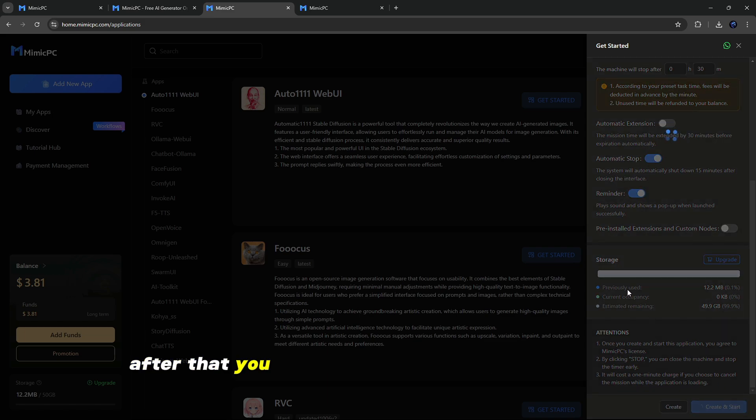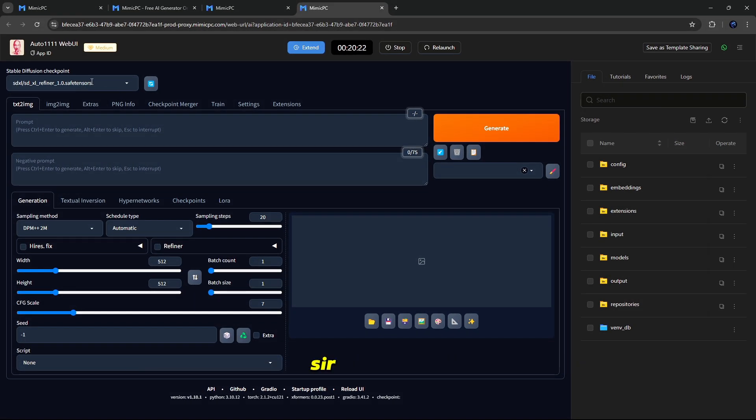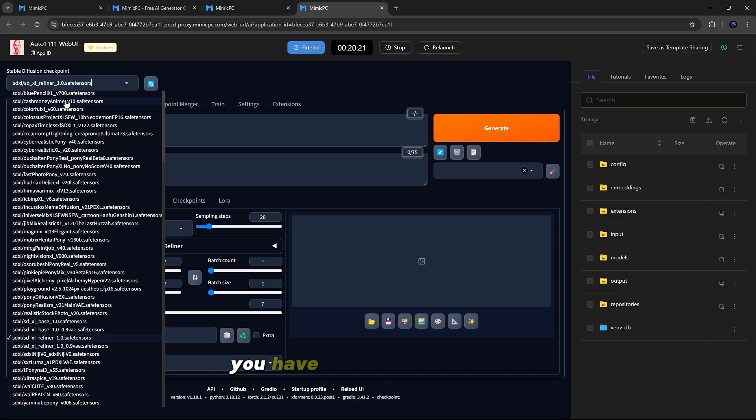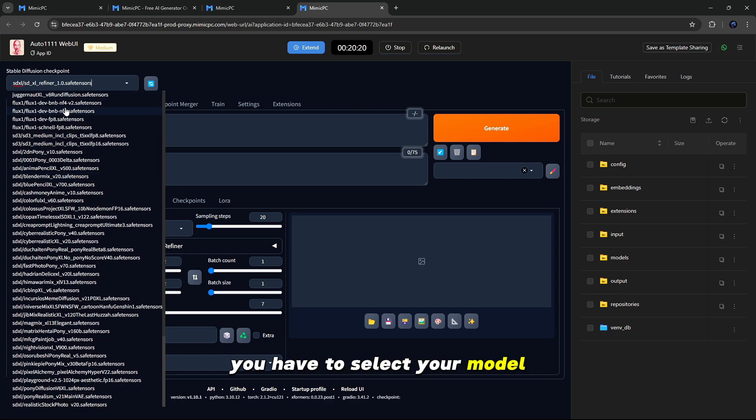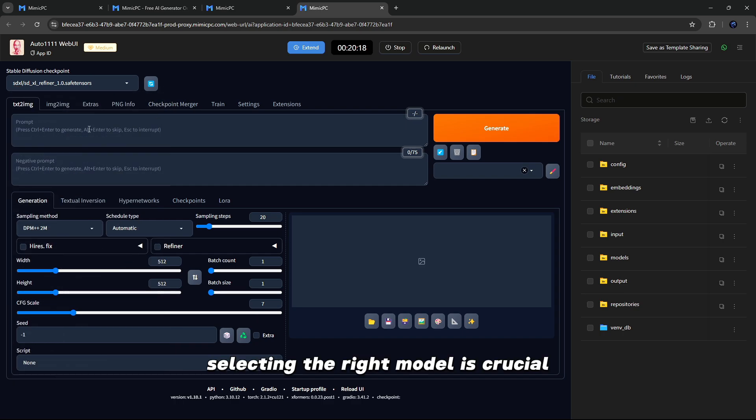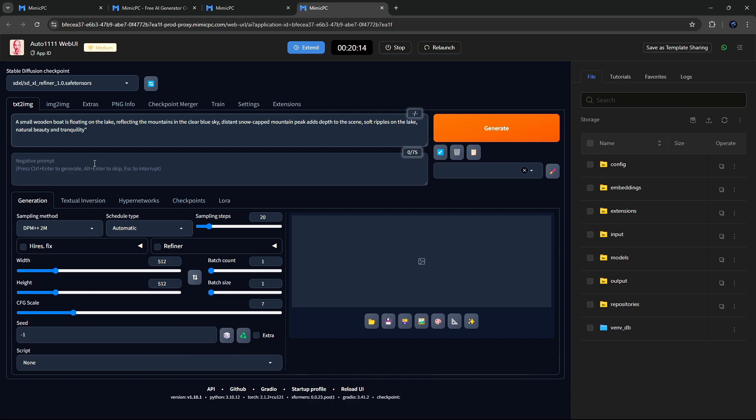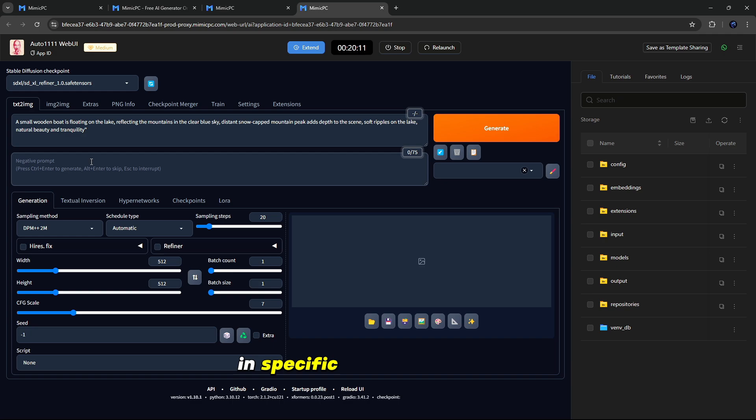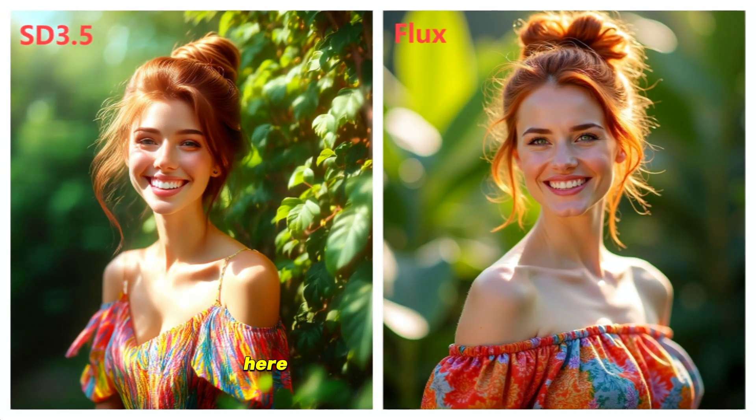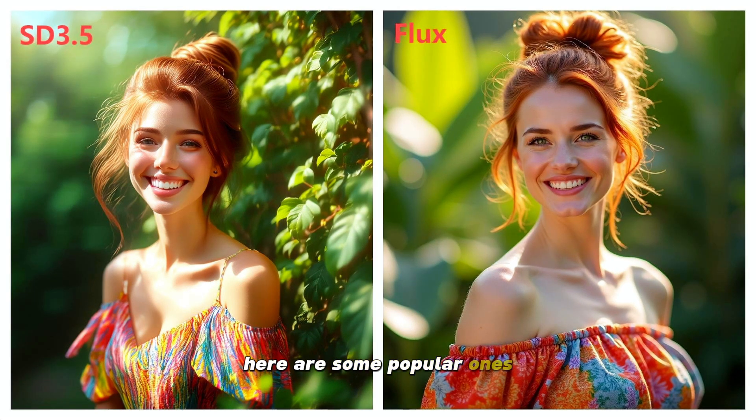After that, you can see that you have reached here. First of all, you have to select your model. Selecting the right model is crucial as it sets the tone and style of the images you generate. Different models are pre-trained to produce images in specific styles or subjects. Here are some popular ones: Realistic Vision for photo realistic scenes.